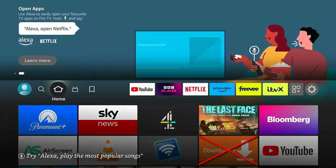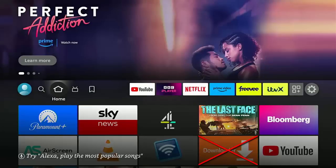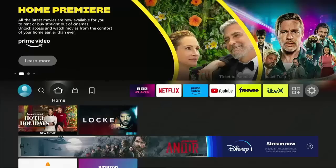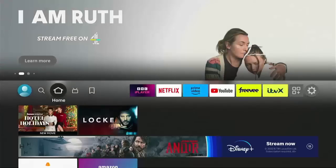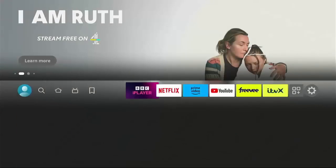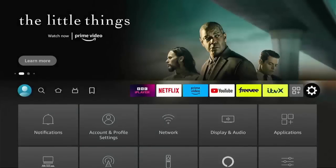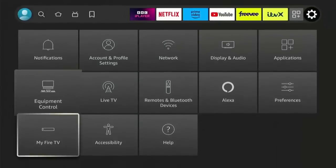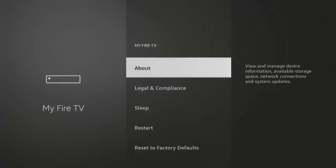First of all, we're going to have to change a couple of settings on your Fire Stick or your Cube. Press the home button, that's the picture of the house on the remote control, to make sure that you're back to the home screen. Then go across all the way to the right to the settings cog. Once that's highlighted, go down to My Fire TV, then press the middle button on the remote.